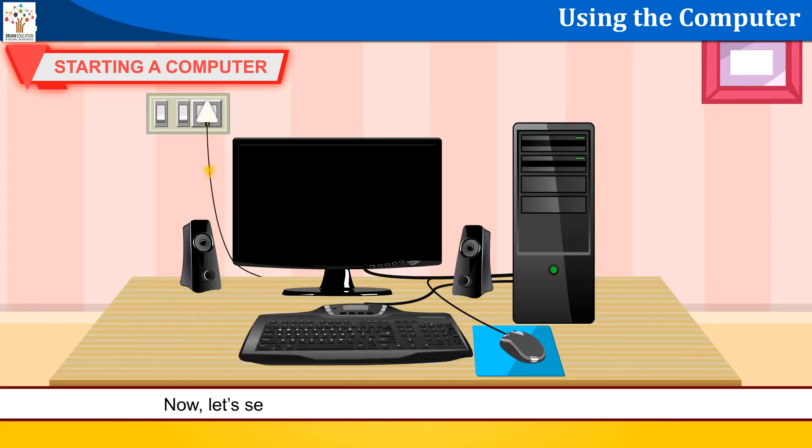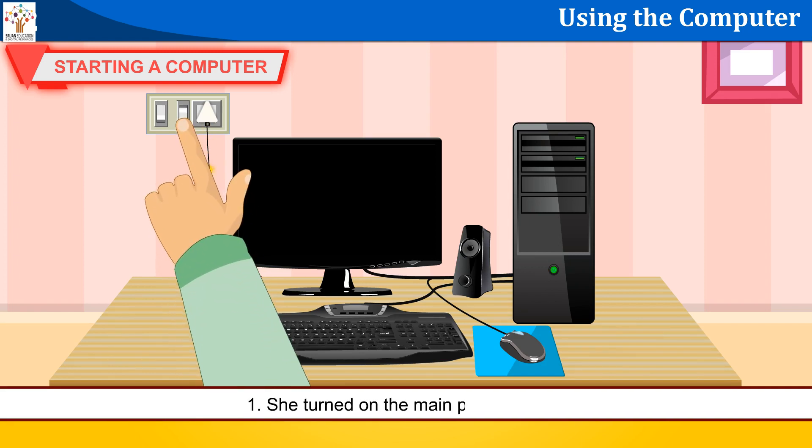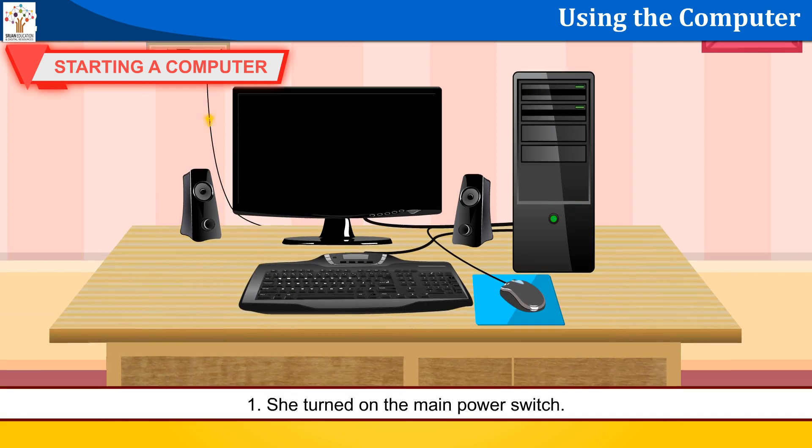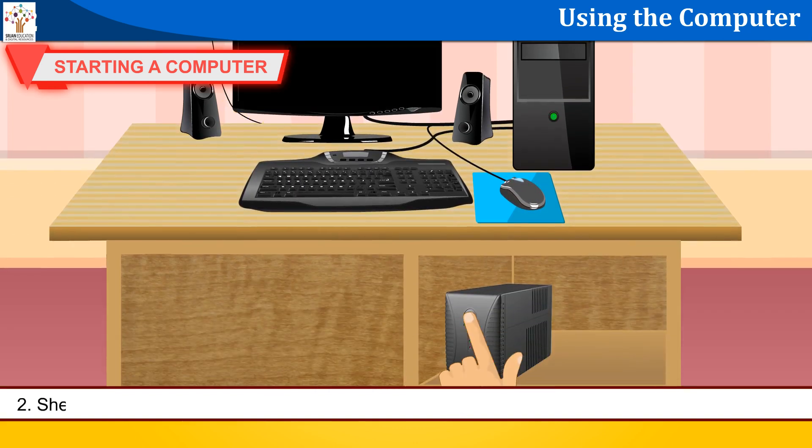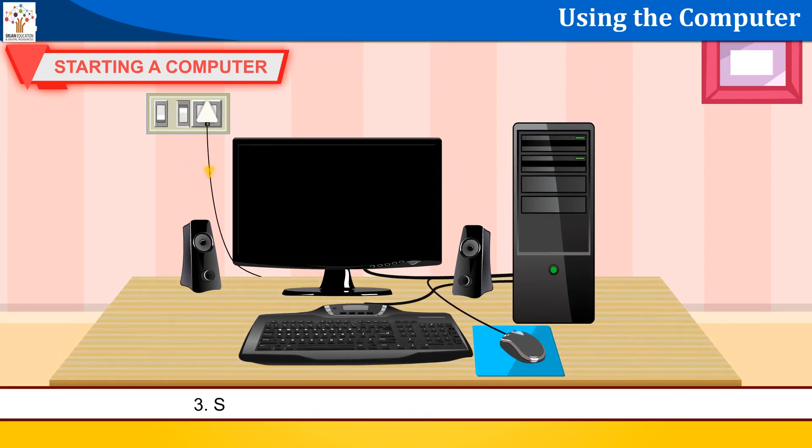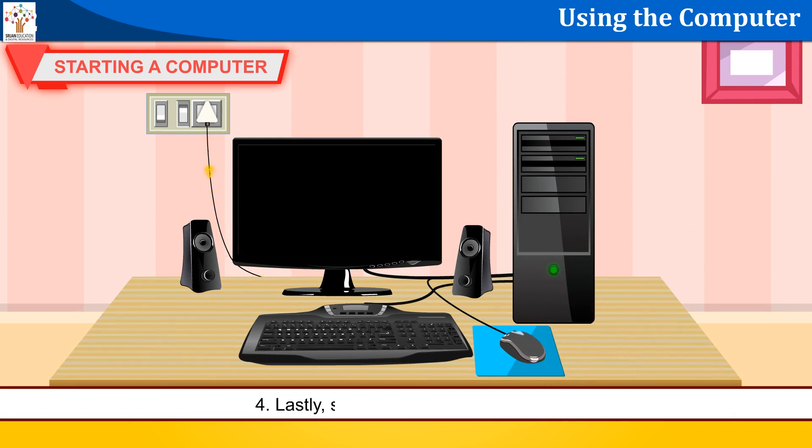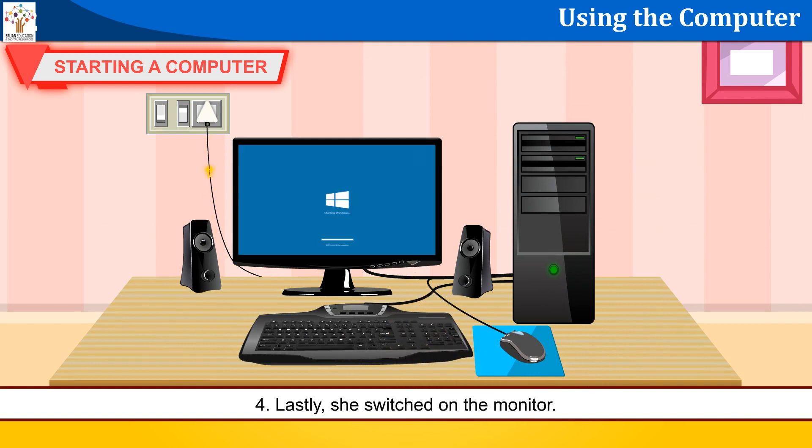Now let's see the order Anya followed to start her computer. She turned on the main power switch. She switched on the UPS. The UPS provides power to the computer when there is no electricity. She switched on the power button on the CPU box. Lastly, she switched on the monitor.